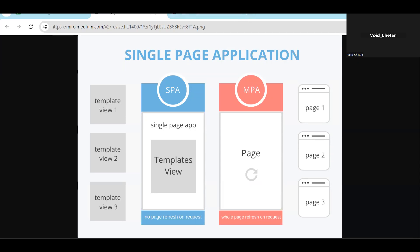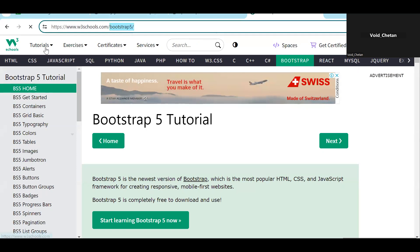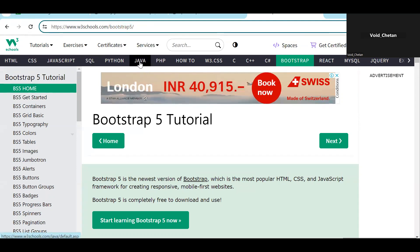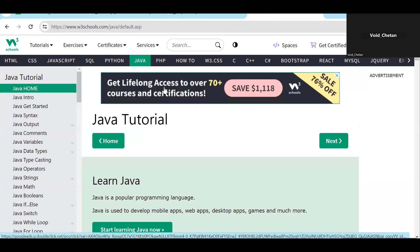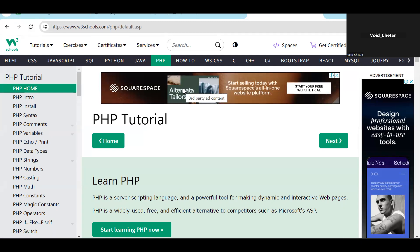As an example of a multi-page application, just visit W3Schools. Currently we are on the Bootstrap 5 page. If I click on Java, a request goes to the server and that new page loads in the browser. If we go to PHP, it reloads again. This is how a multi-page application works — every request fetches a physical page from the server.